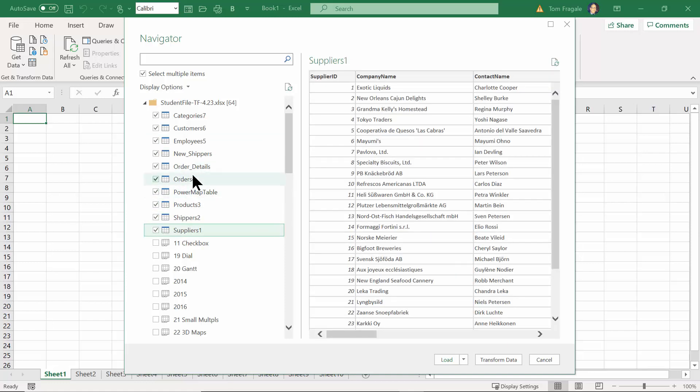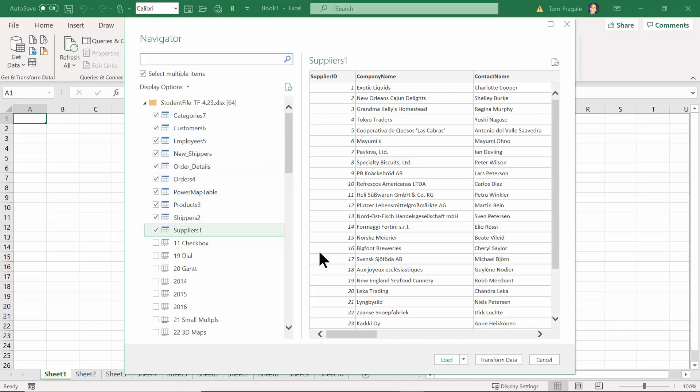Now all of these in this other workbook all happen to be formatted tables in that Excel workbook. Now here's the really critical step: I'm going to come down here and click on the pull-down where it says Load. See the pull-down? And then I'm going to click on the word Load To.